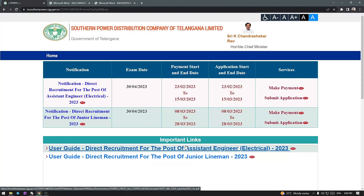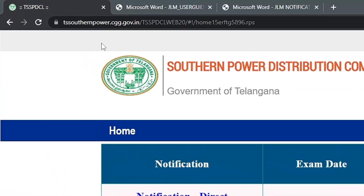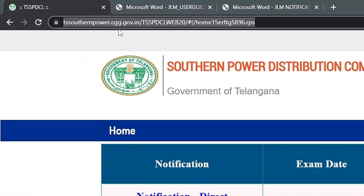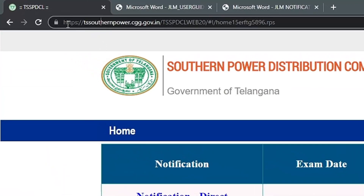Hi friends, this is Nikhil Nakasar. Now you can apply for the JLM exam. If you want to apply, you can go to tsatharanpower.cgg.gov.in — you can find this website.